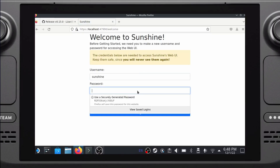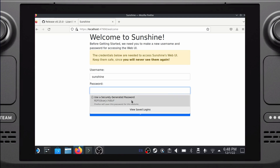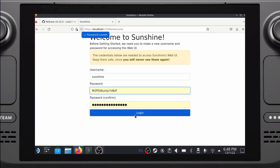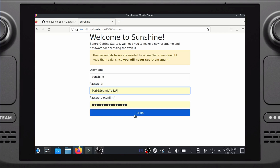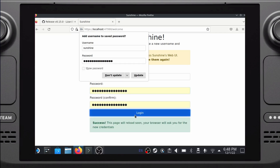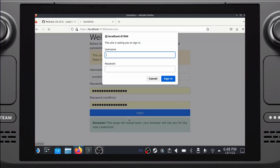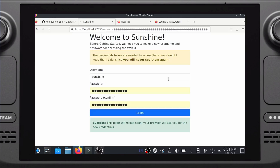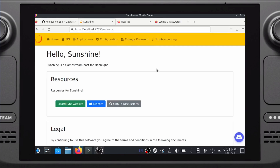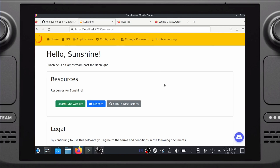You should now be presented with Sunshine's login interface. Create a username and password, and make sure that you write this down before you log in, as you won't be able to recover it otherwise if you forget. The page will reload — enter the credentials into the pop-up window to proceed. If everything went well, you should now be greeted with the main interface.